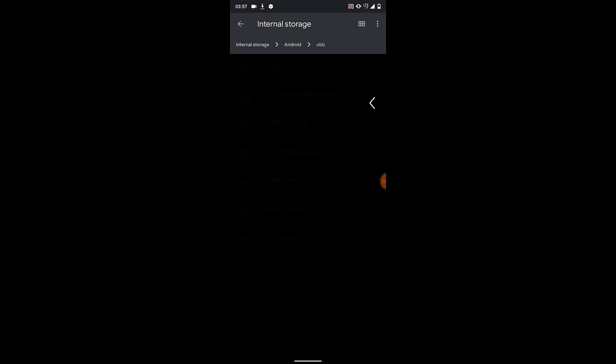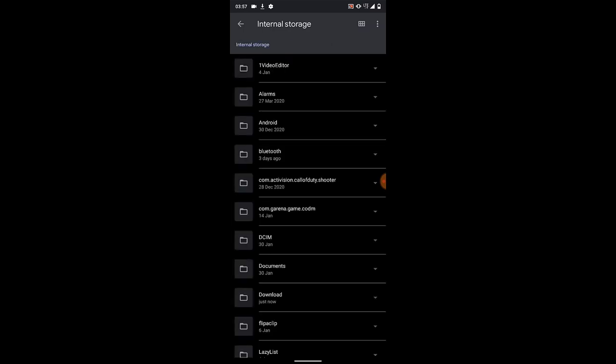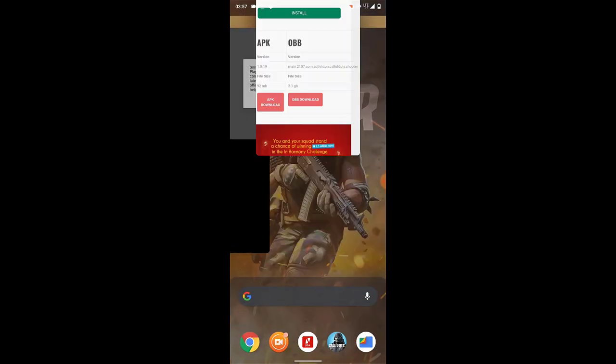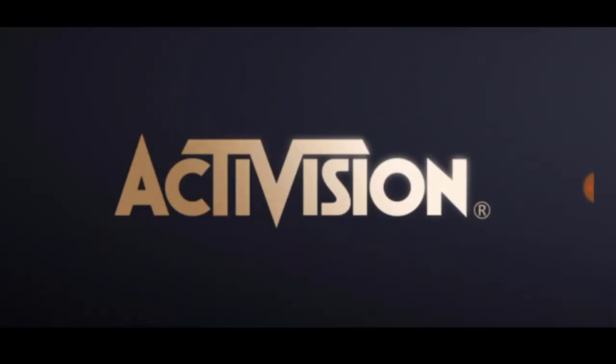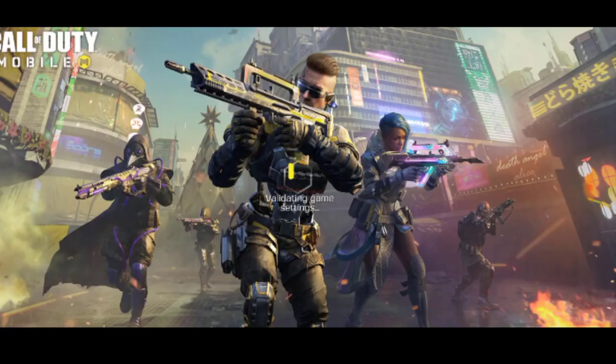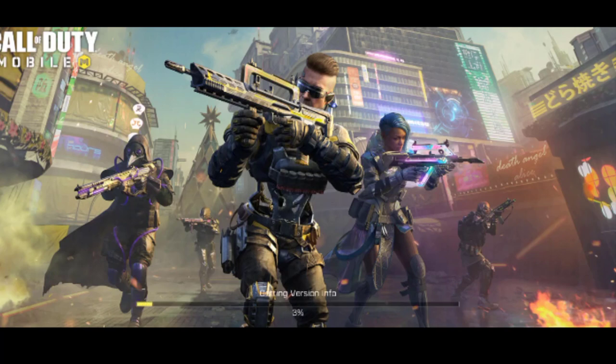Let's go back and check the Android folder and go to OBB — boom, we've got 'com.activision.callofduty.shooter.' Click on it — we still have our file here. Let's close everything, go back, and open Call of Duty again. And yes — there we have it, it works! This is how to fix your OBB and how to download your OBB in CoD Mobile.